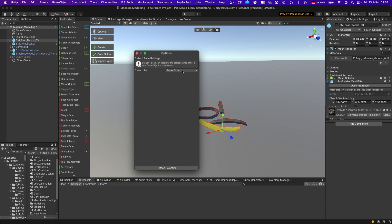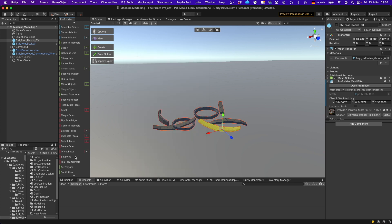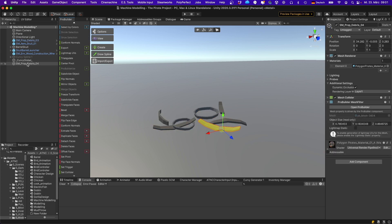If you select this plus, you can say either detach the faces to a submesh or to a game object. So I select game object. And if I now detach the faces, a new game object is created and it only contains this piece.